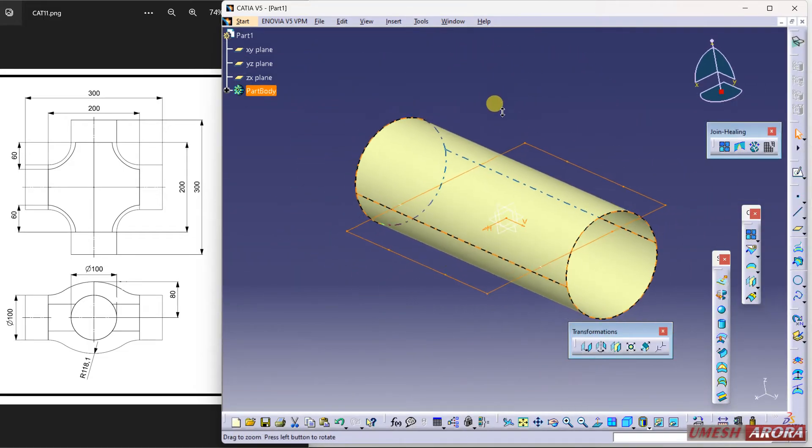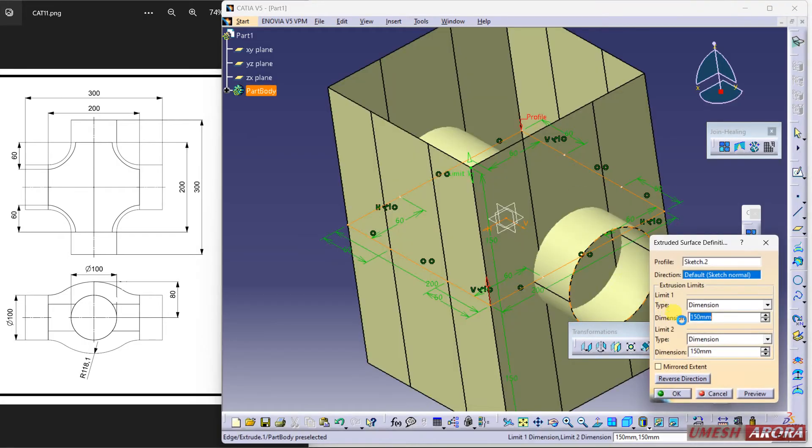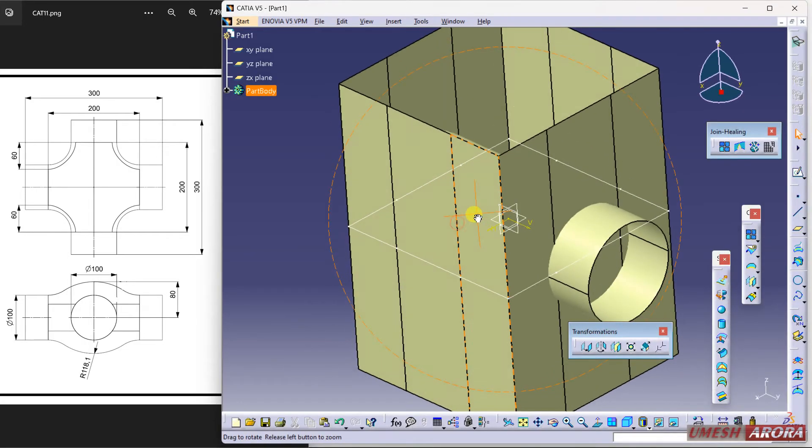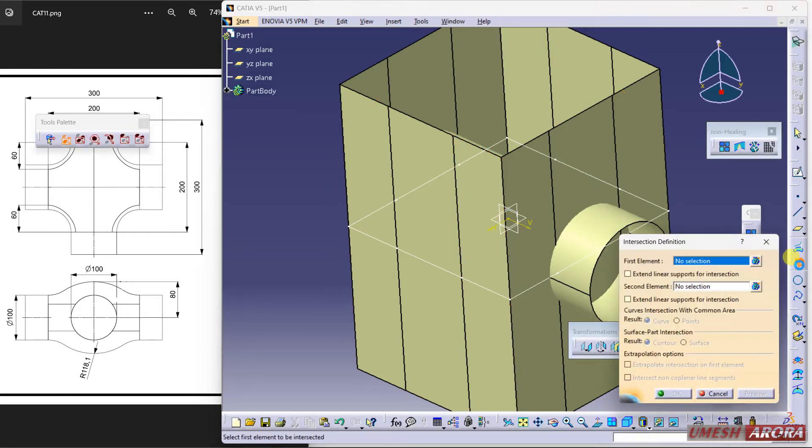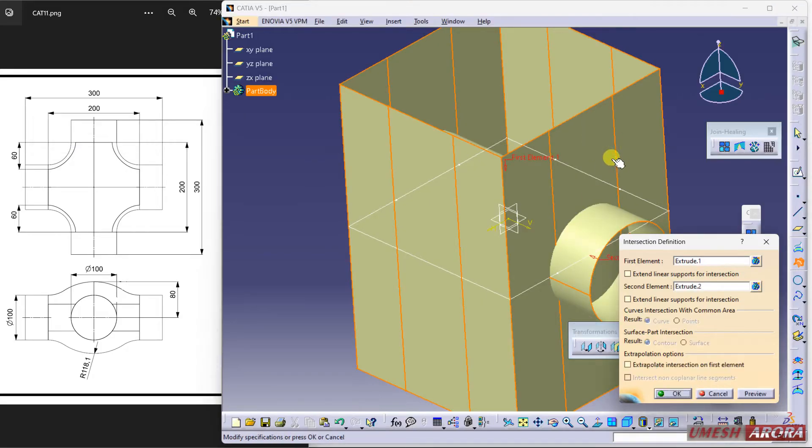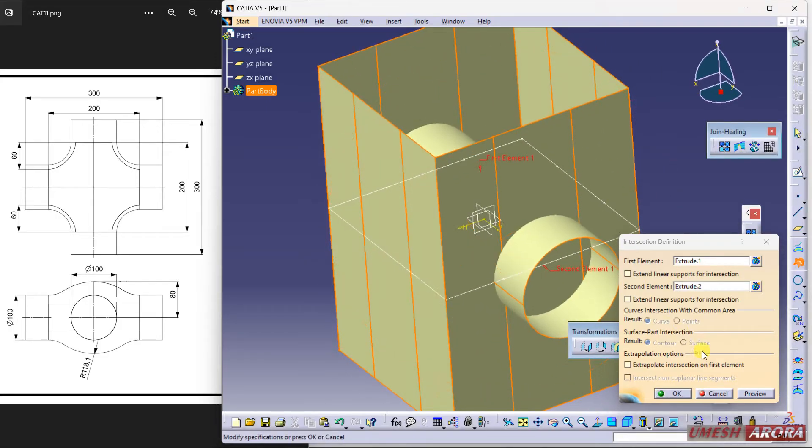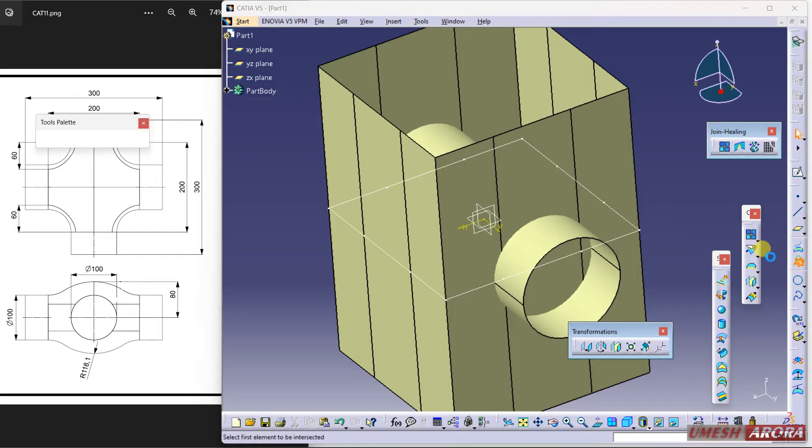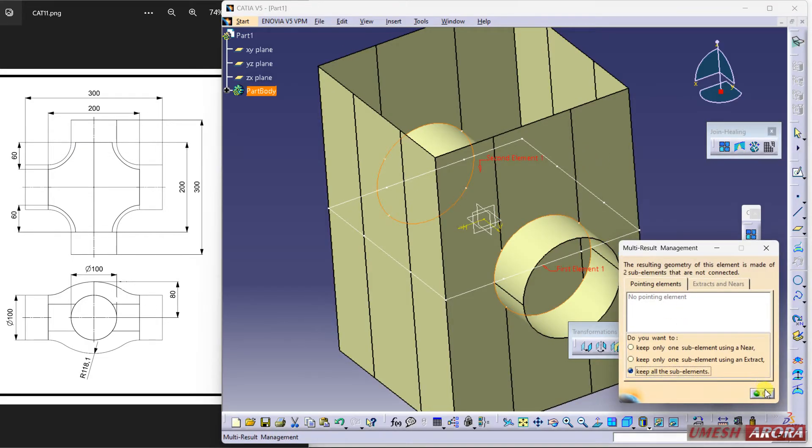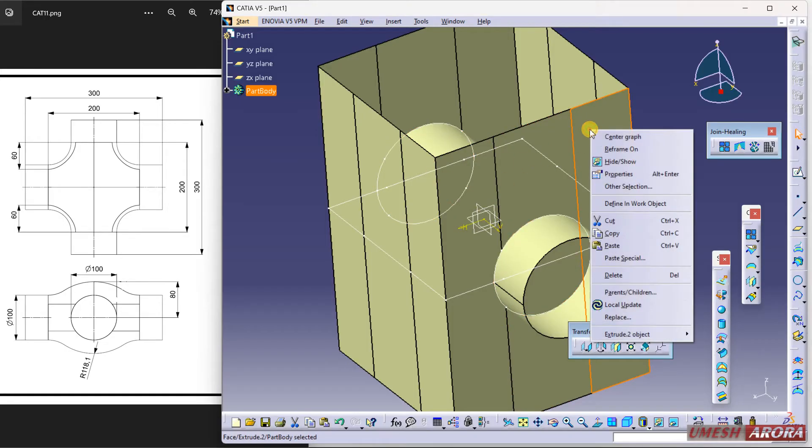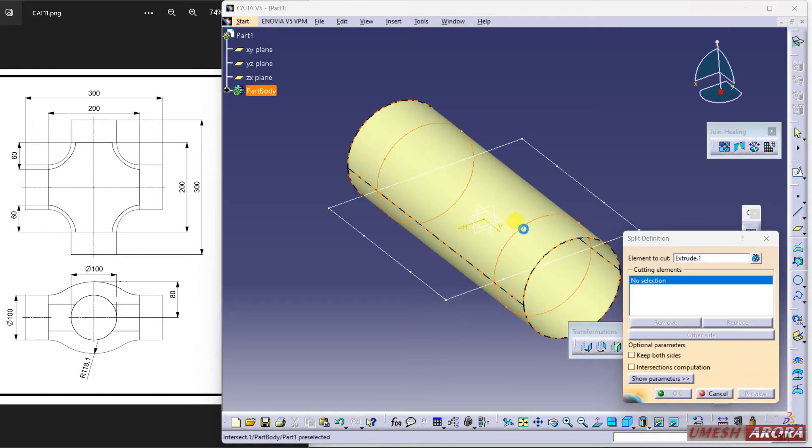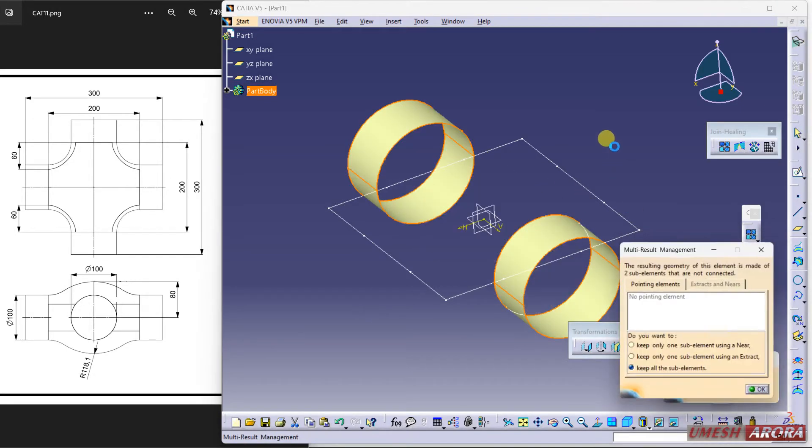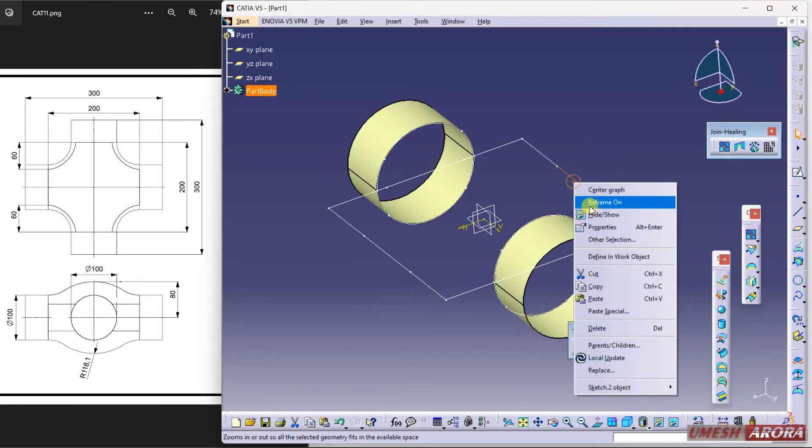Now I want the intersection curve, so use this intersection. First surface is this, second surface is this. Keep all sub-elements so this circle and this circle both will keep. Hide this rectangle and I want to split this with reference to this curve. The outer portion will remain. Hide this.